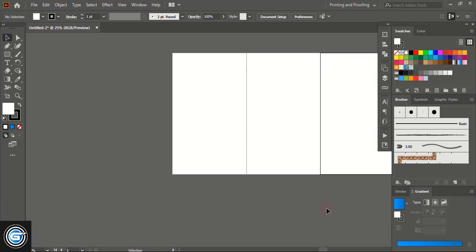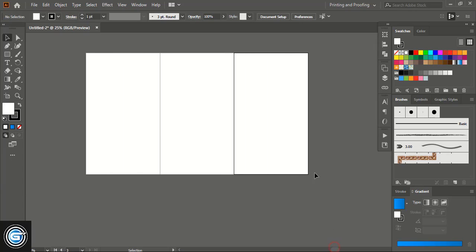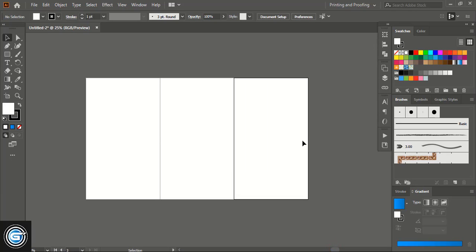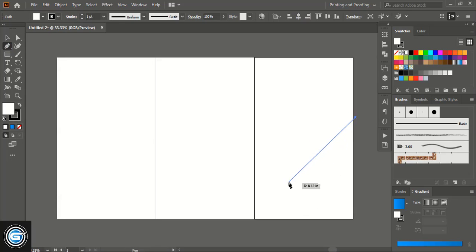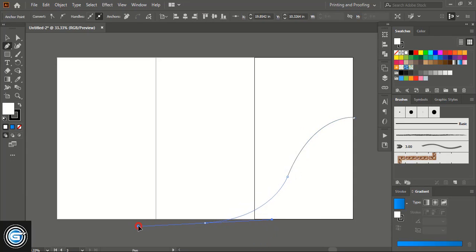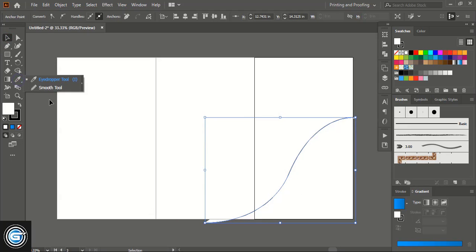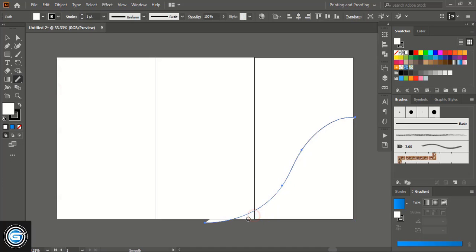We did the setup for the artboards and now we'll start creating our design for the trifold brochure. From the toolbar take the Pen tool and from here start your design. And if your curve is not smooth then take the Smooth tool and just move over it — the curve will become smoother.